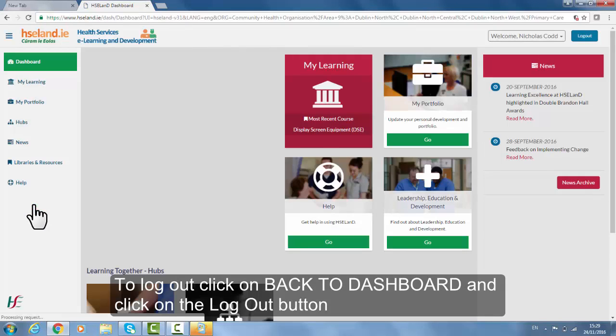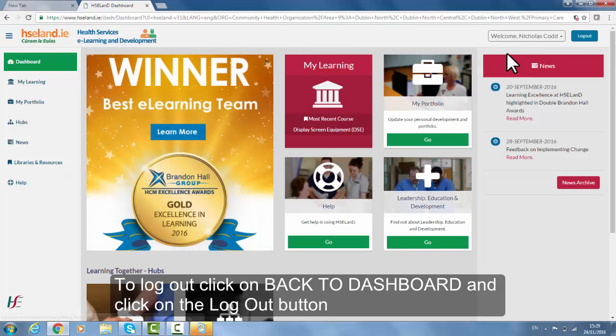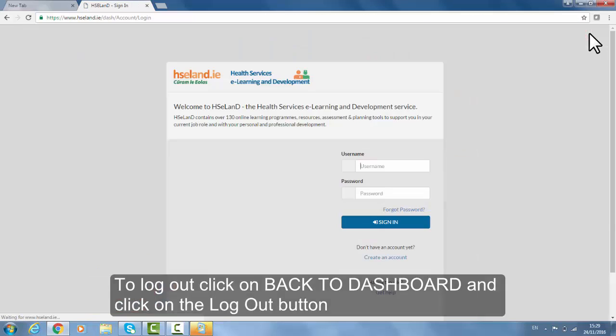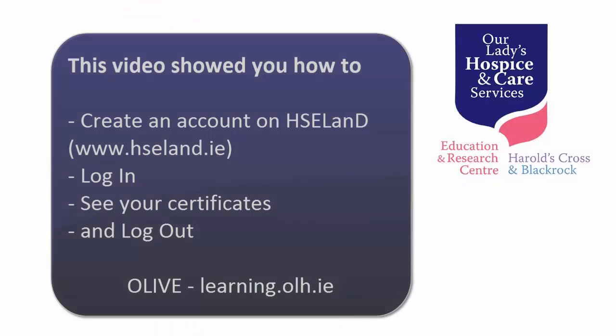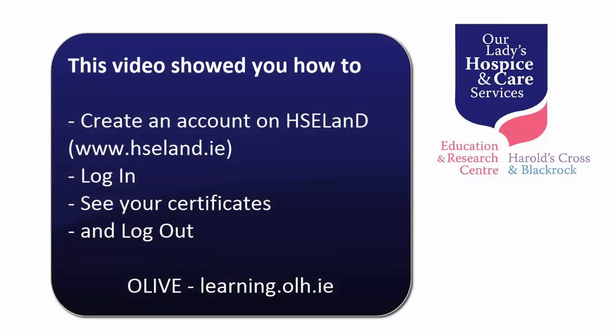To log out, click on 'back to dashboard' and click on the log out button. This video showed you how to create an account on HSE Land, log in, see your certificates and log out.